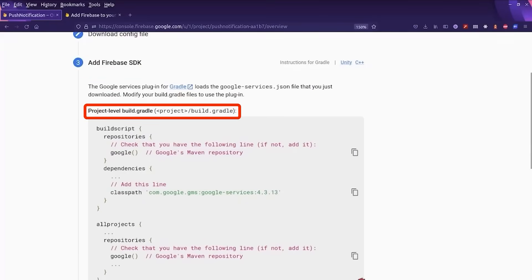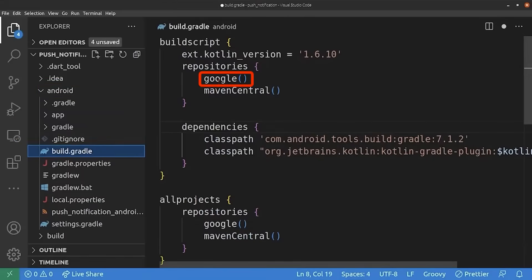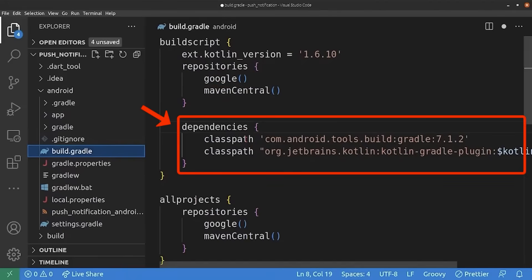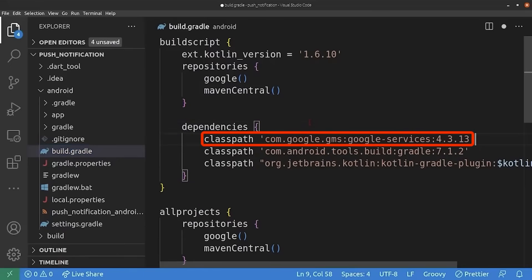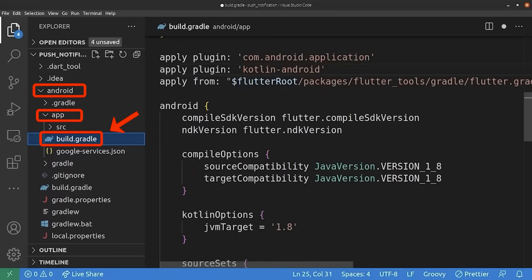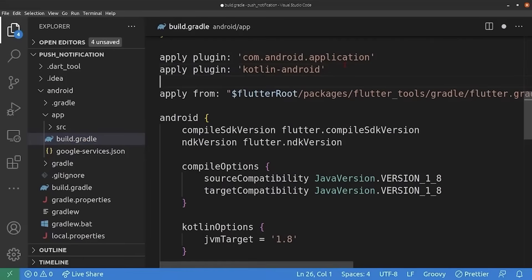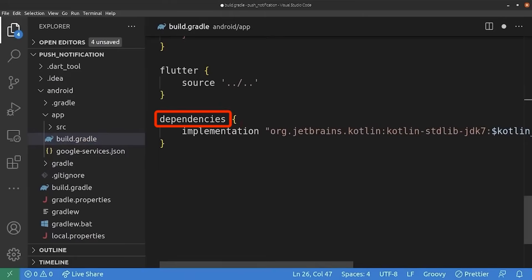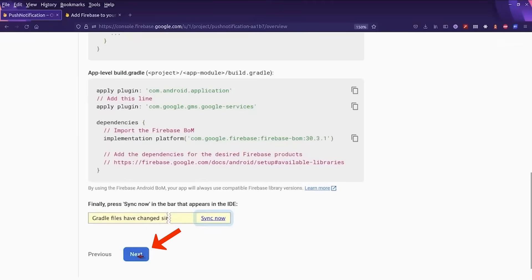For the next step we add the Firebase SDK. We go to the project-level build.gradle file and make sure we have the Google repository. We add a dependency by copying and pasting the required line. Then we move on to the app-level build.gradle file, apply the required plugin by copying and pasting that line, and add the necessary dependencies. That's it — we are ready to use Firebase with our Android Flutter application.